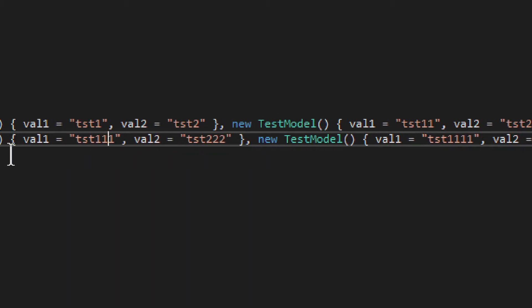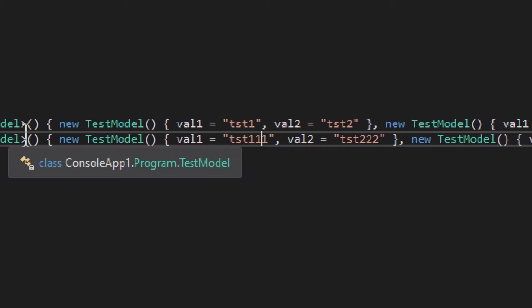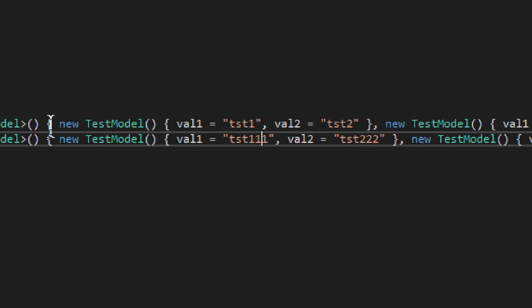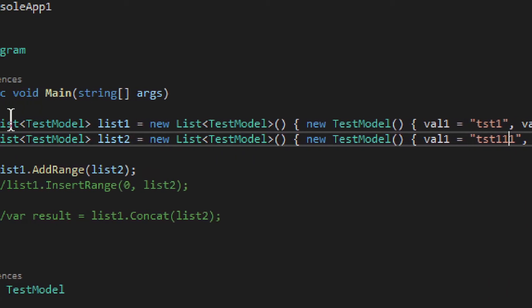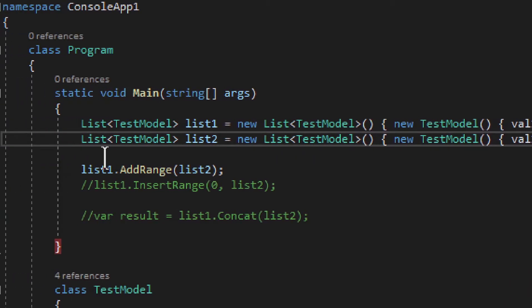You get the idea, right? We have two lists, two items each. Quite a simple arrangement. But we need to merge them somehow.